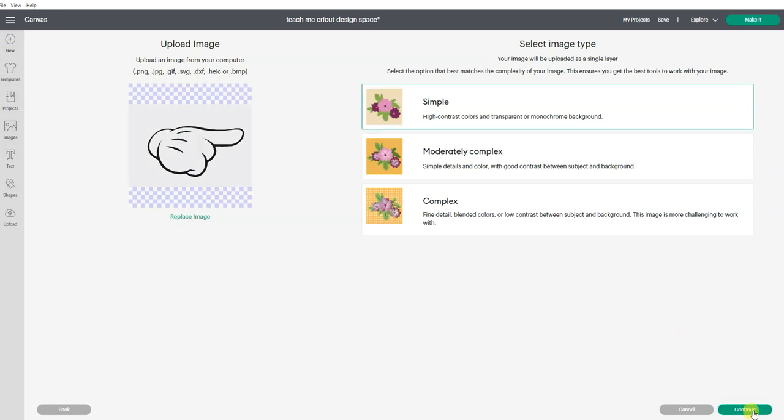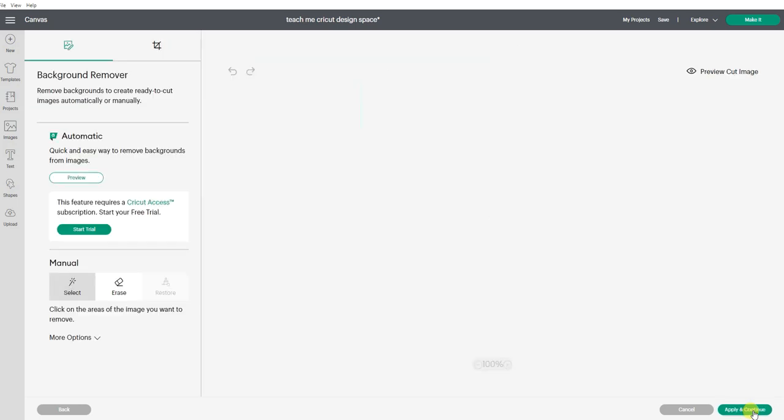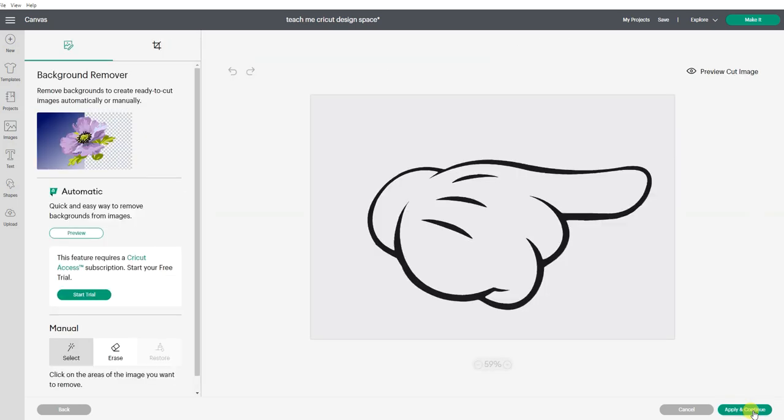And now we're going to go continue. So that brings us to this screen. And this is where you really clean up your image so that you can use it for a cutting file.